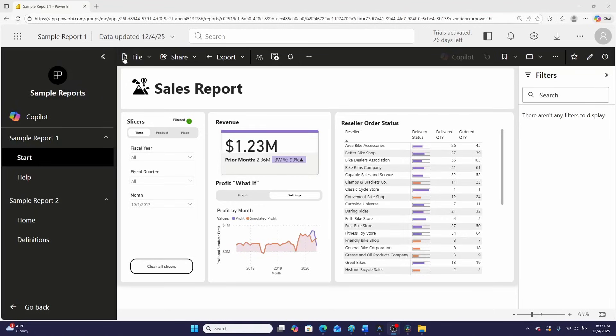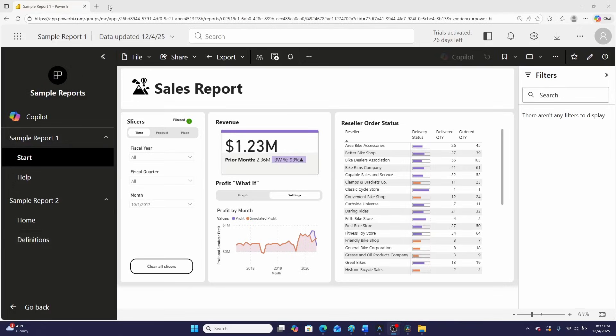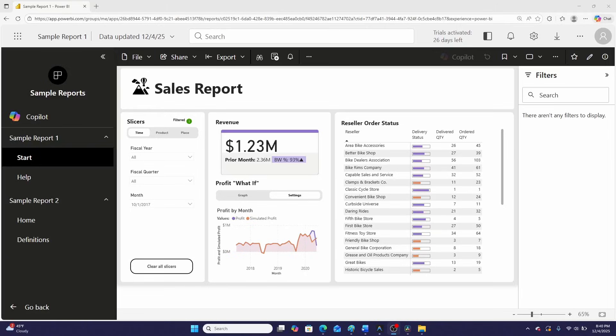I'm going to go on a bit of a rant today about these help or definition pages that people put in their Power BI reports. I don't think you should have them in your reports if you're displaying them to the end user via a workspace app or organizational app. And I do have an alternative.